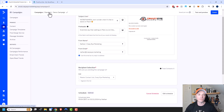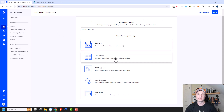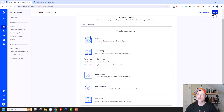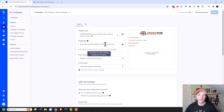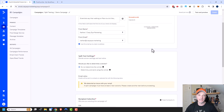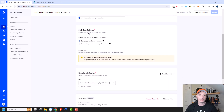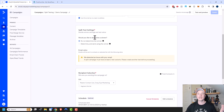Now let's do a split test campaign. Come over to split testing. Here we can compare multiple emails to test which one works best — we can test email subjects and/or from information, or email subjects, from information, and email content. Let's do the whole thing and click next. We have our first email here and we can change the subject line, preheader, email design, and all the same stuff as the standard campaign.